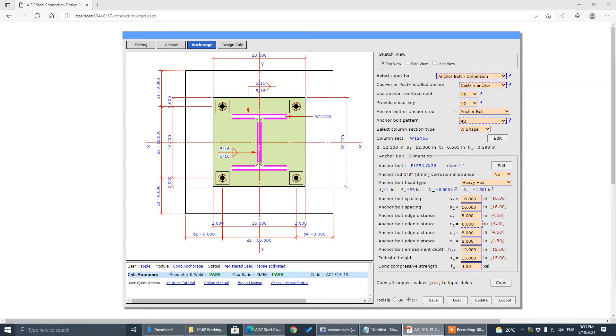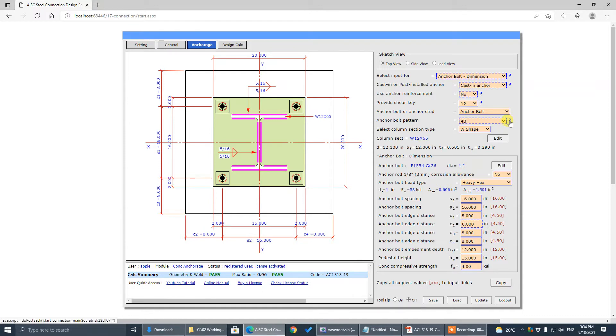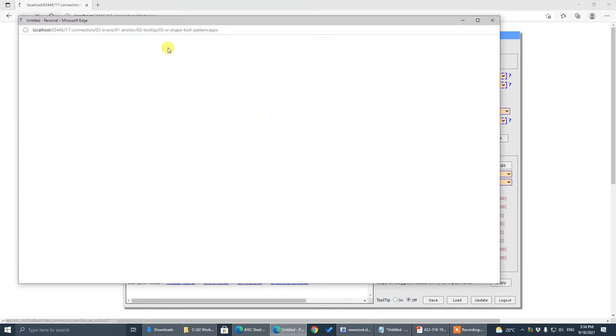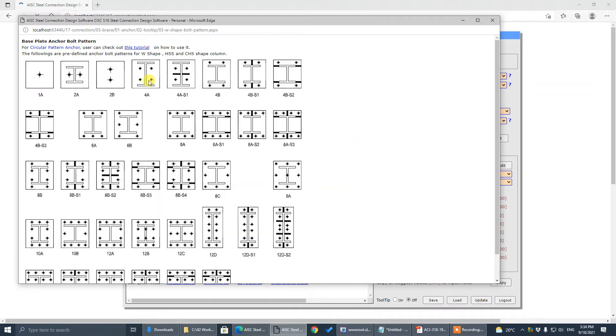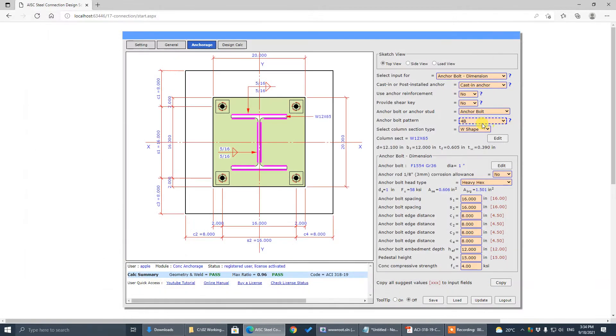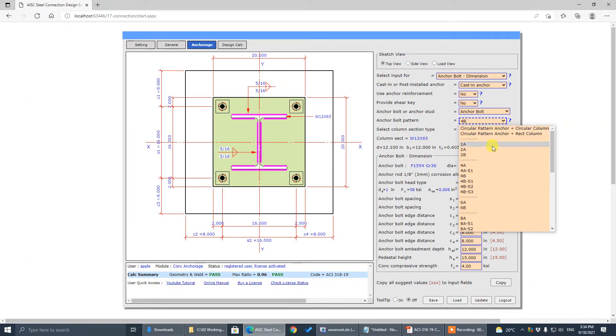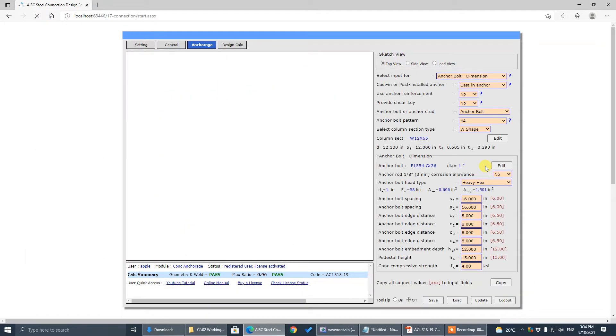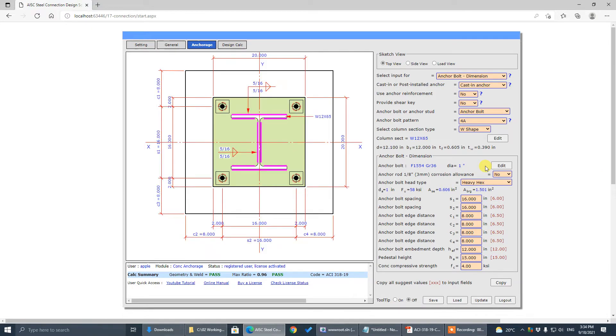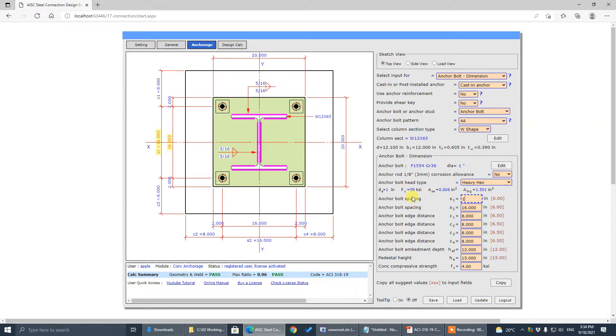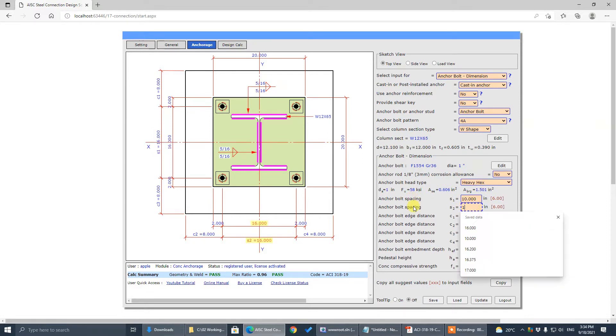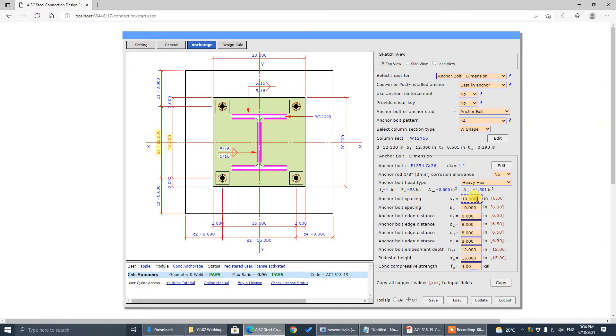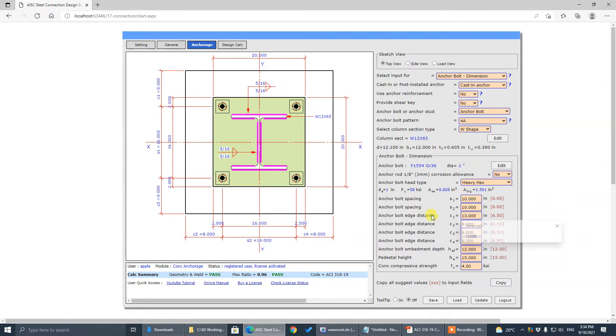First select the bolt section type. As I said, we are using these 4-8 type, so we change to 4-8. Now the bolt spacing is 10. This C1 is 13.